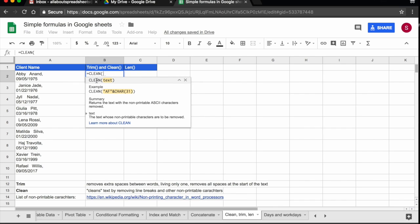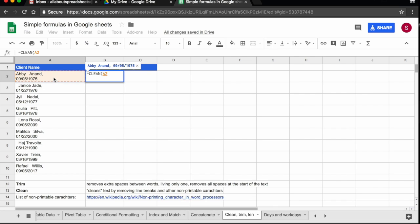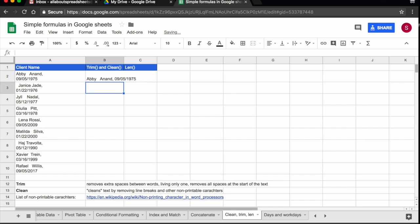So I select clean here. I select the text. Press return and you see the date is on the side of the name, but now I have the problem that I have the extra spaces. So what I need to do is simply combine trim and clean.